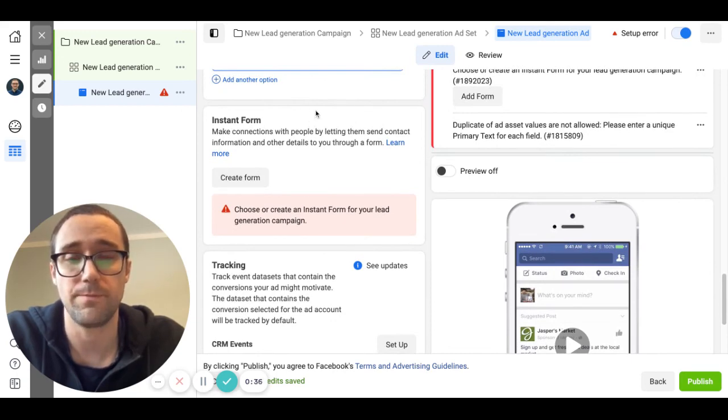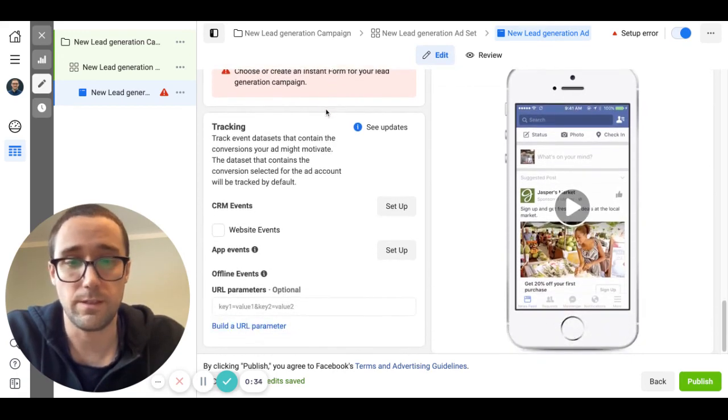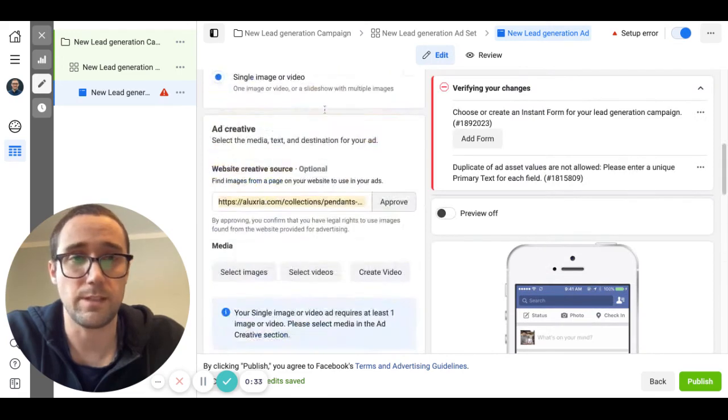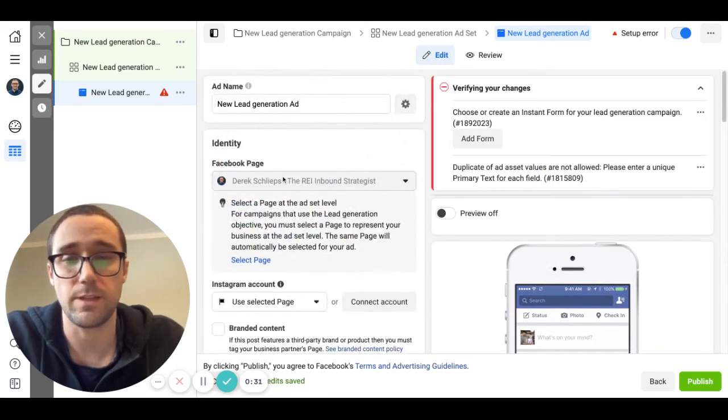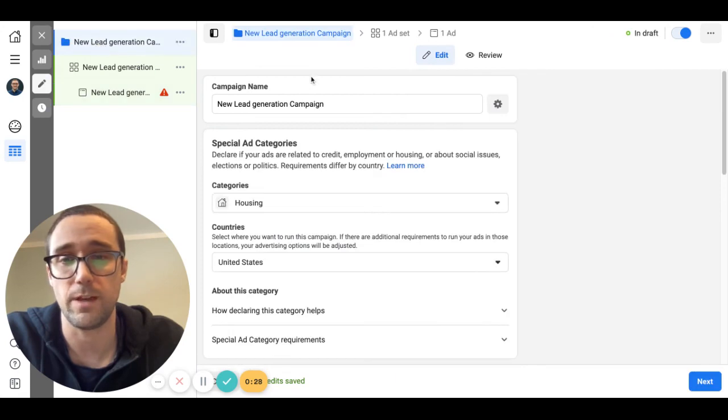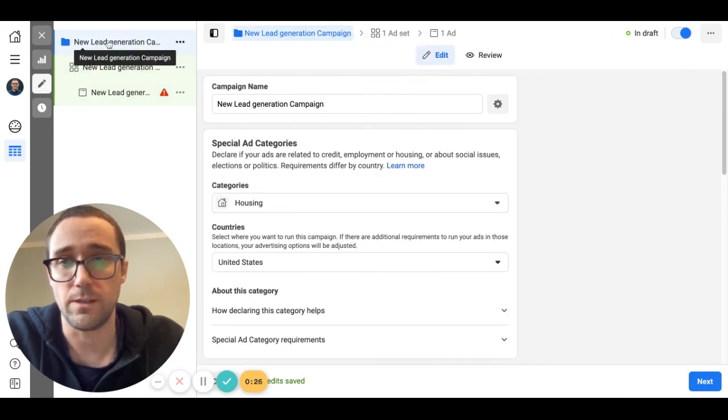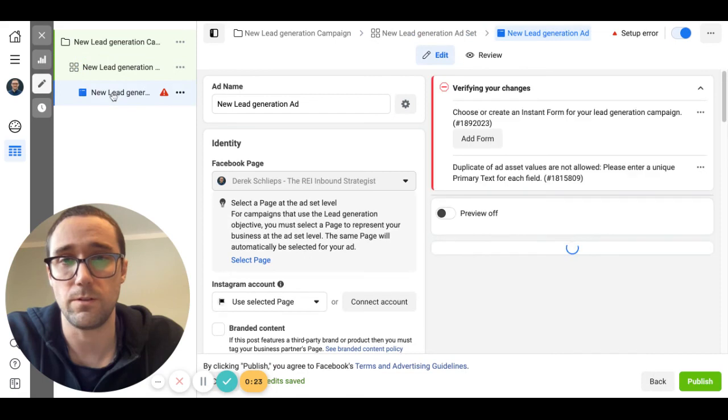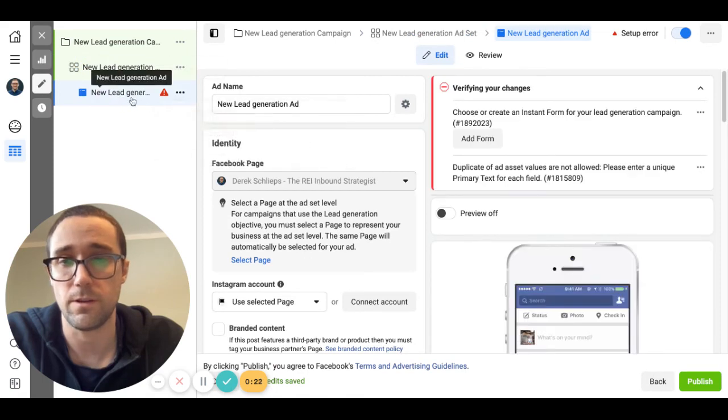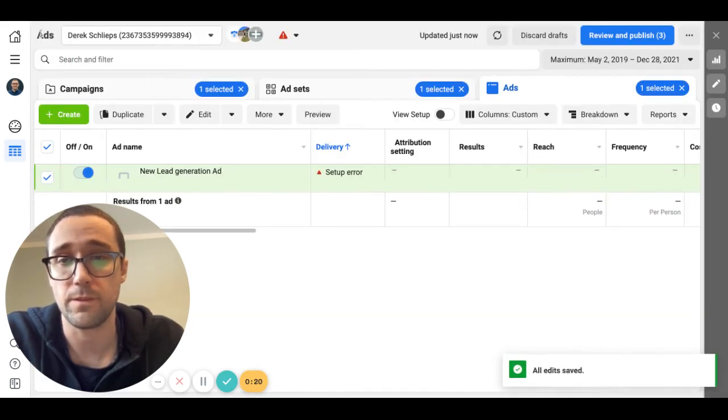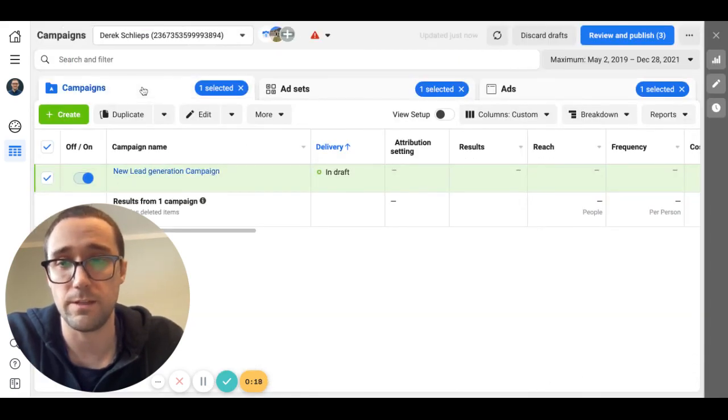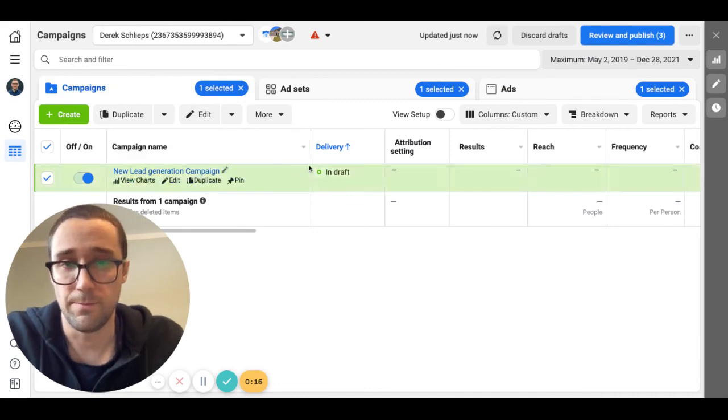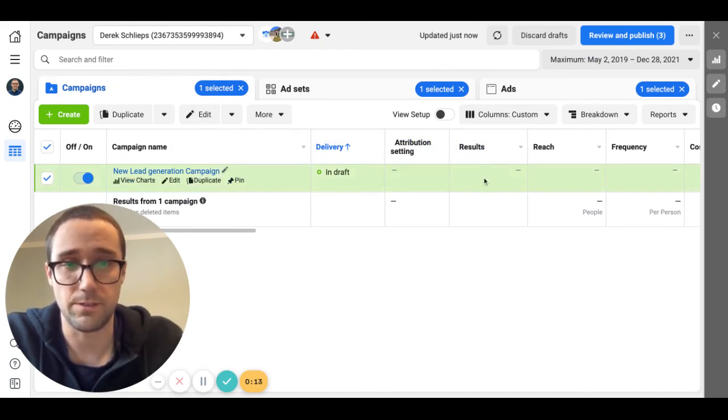So that's basically it for this type of a campaign, this is kind of the bare bones setup. You have your campaign, your ad set, and your actual ad here. When you look at it in the campaign manager you'll be able to see how many leads you're getting here under results.